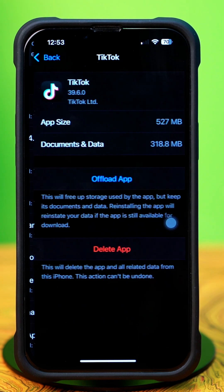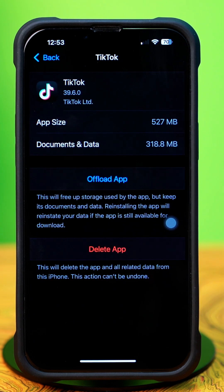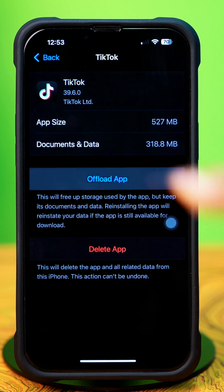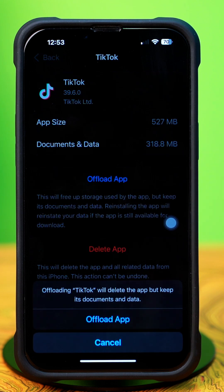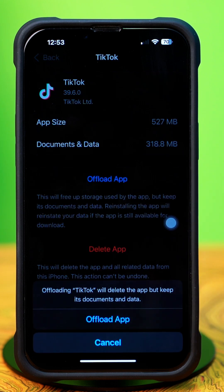Next, tap on TikTok. Then tap Offload and again tap Offload. After that, tap Reinstall it.